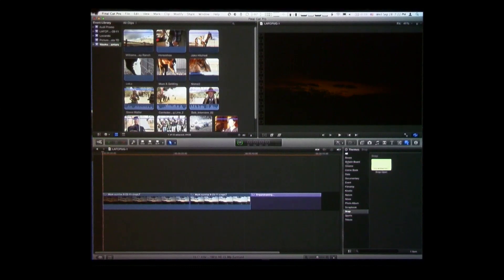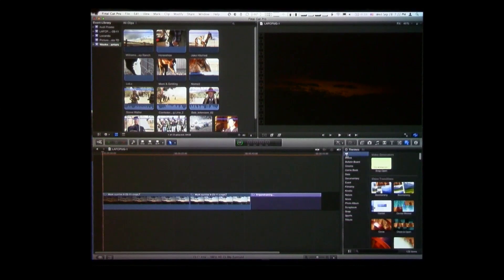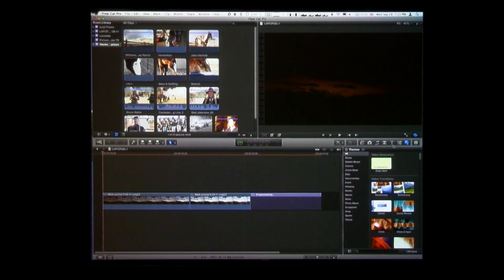Here's an example. I'm going to go to this last one called the Themes Browser. What the Themes Browser does is it just collects together effects that have been tagged as part of the theme. For instance, you might do a show that has a certain look to a title, a certain look to a transition, a certain kind of dream sequence effect, and you can have those all appear in the Themes Browser. Anything that's in the Themes Browser will appear in their respective browsers as well, but this shows them together.